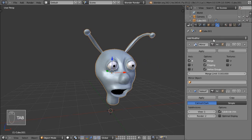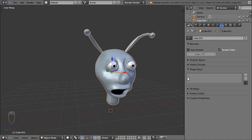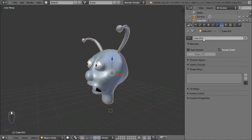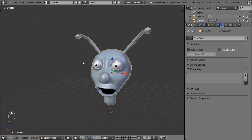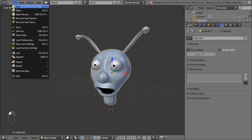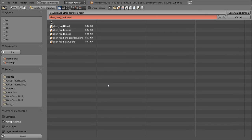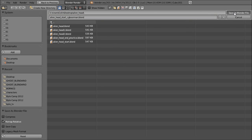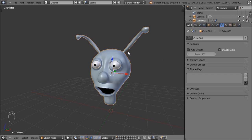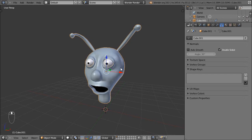I'm going to leave the mirror modifier on without applying it, and we'll leave the subsurf modifier there as well. Over to the object data tab — the little triangle tab in the properties window. I've got my alien head, still named Q1, so I'm going to go ahead and save this as a new file. I'm going to call this alien_head_start_CG_Borman and press save as Blender file. I'll be giving you this file in the description area below.